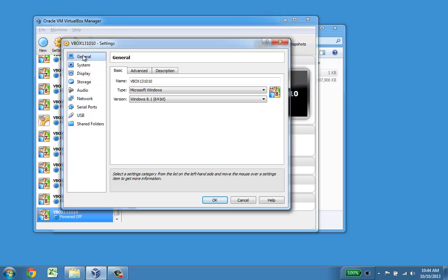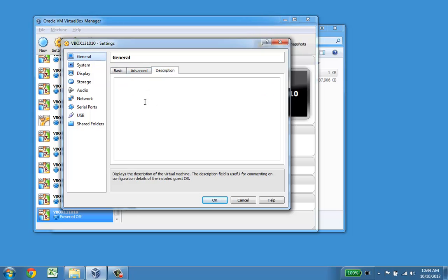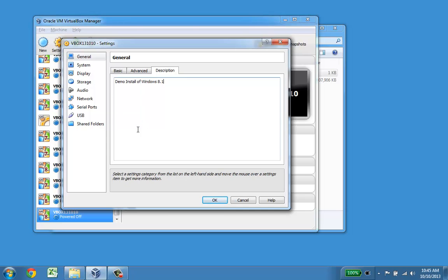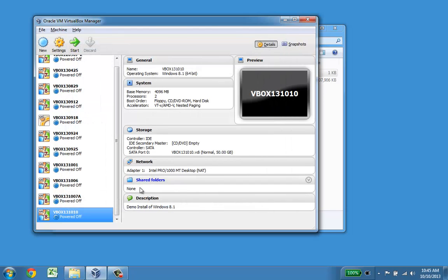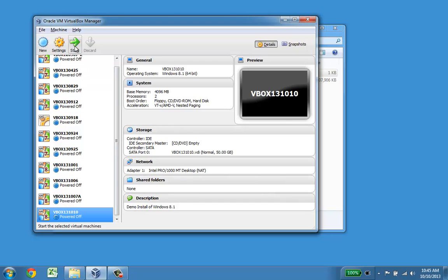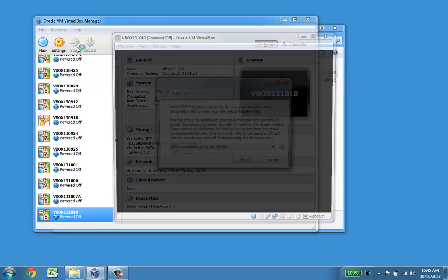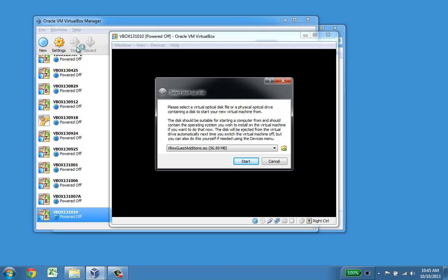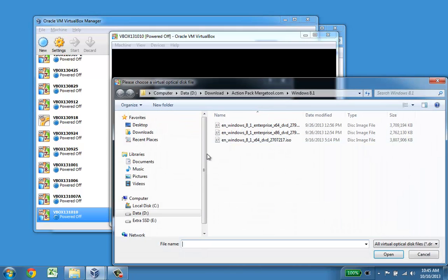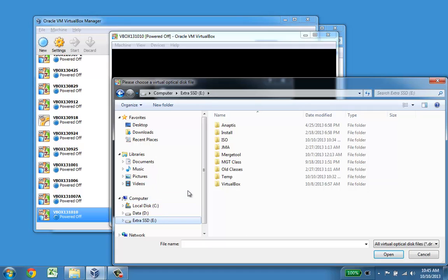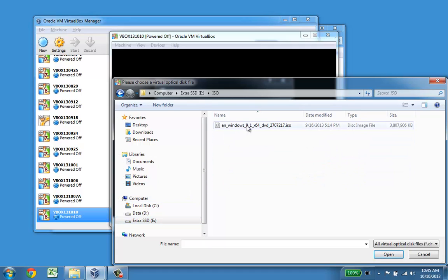One of the other things is if you have a lot of these, it's good to give a description. This one is the demo install of Windows 8.1. The nice thing is when you look at it you can actually see it out here. The first thing after that is to click start and it wants to put a disk in the DVD drive, so I am going to select one.